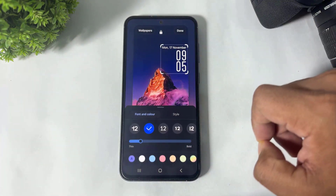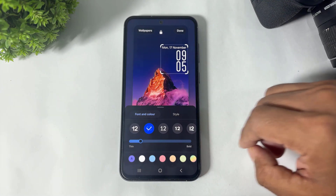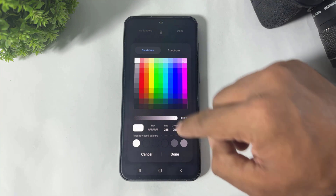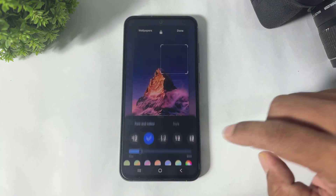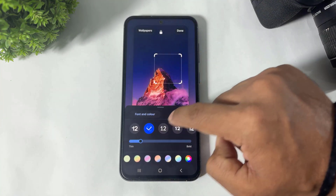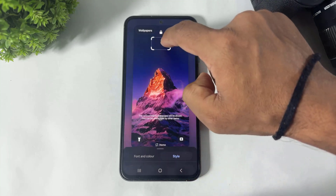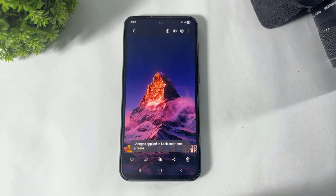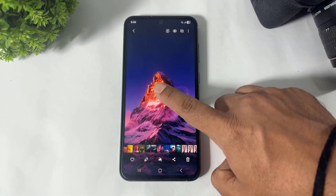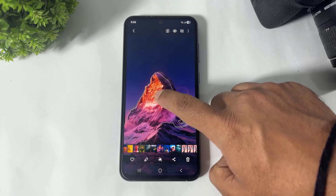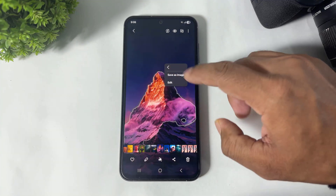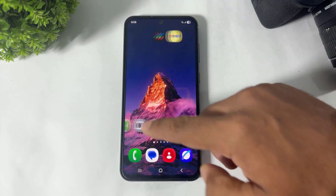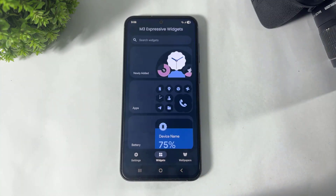Now guys, disable your system lock screen — actually, hide the lock screen like this. Then simply tap and hold and tap on 'Save as Image'.